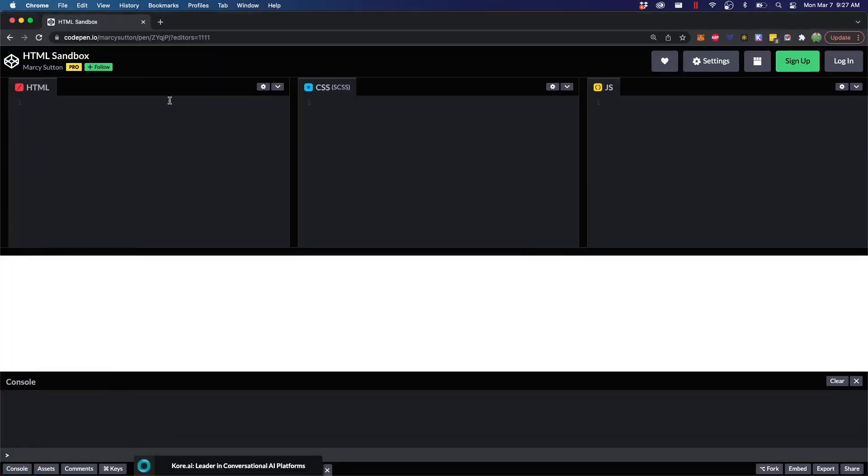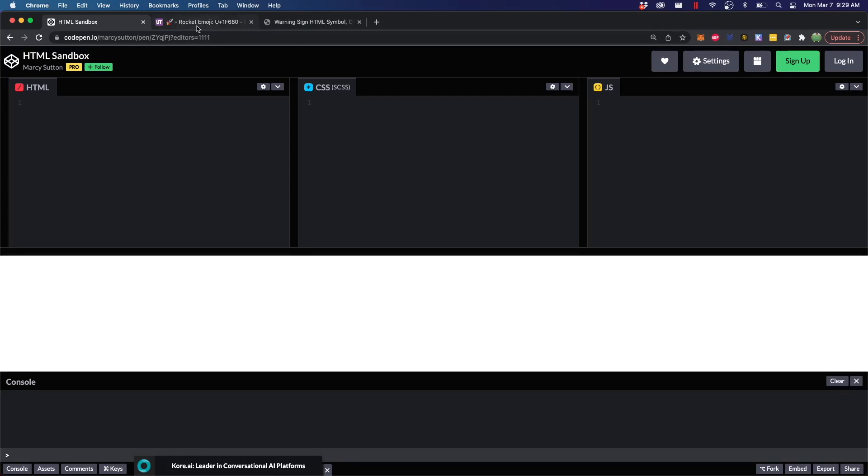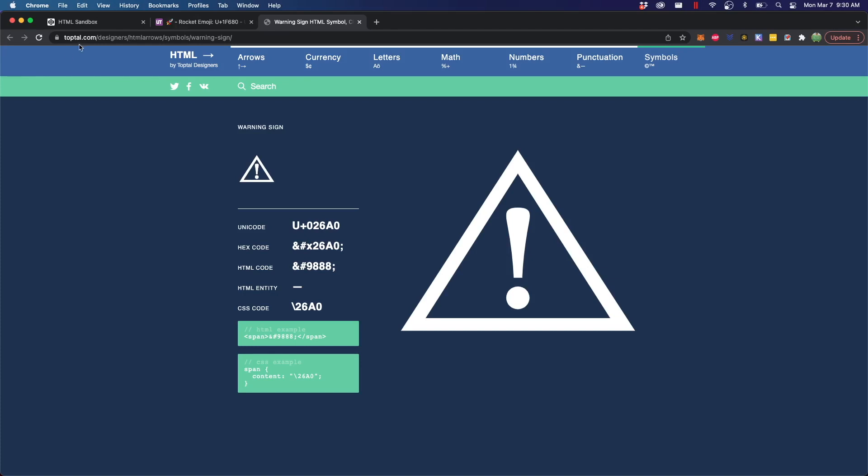When you're working on a website, and here you are in codepen.io, which gives you HTML, CSS, and JavaScript, you can use different icons inside of HTML. Two different websites you can use to find different icons are unicodetable.com and toptal.com.